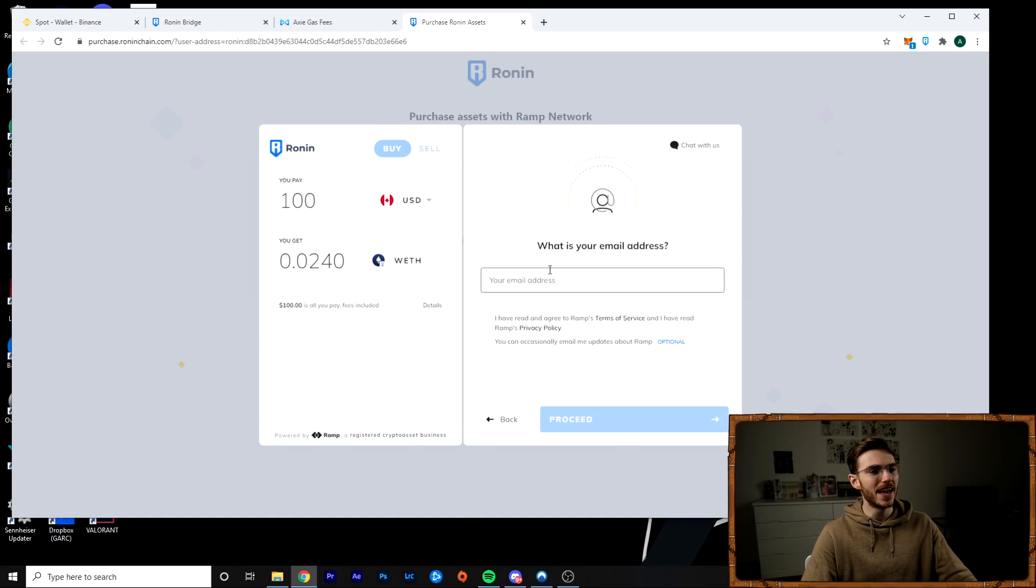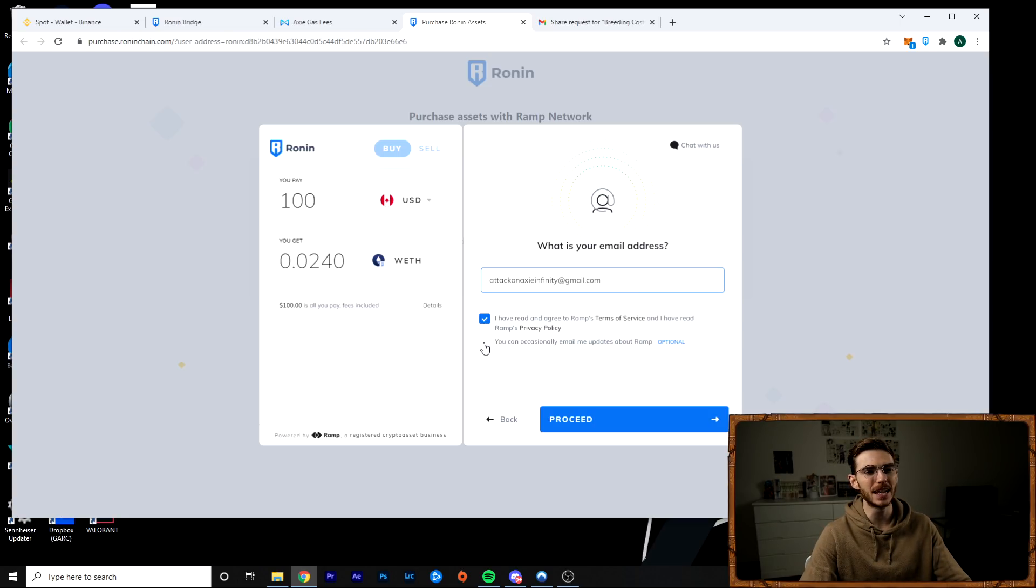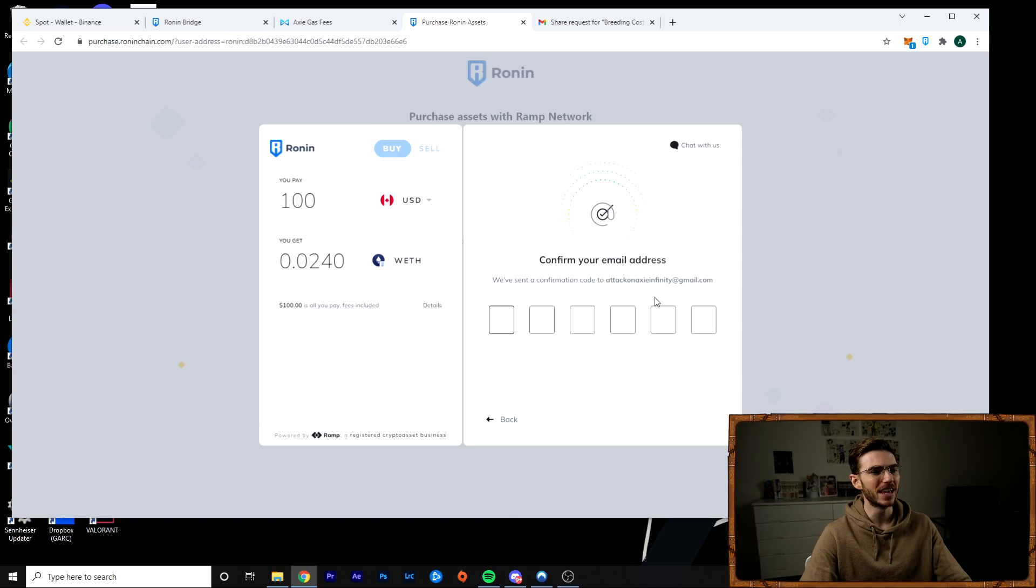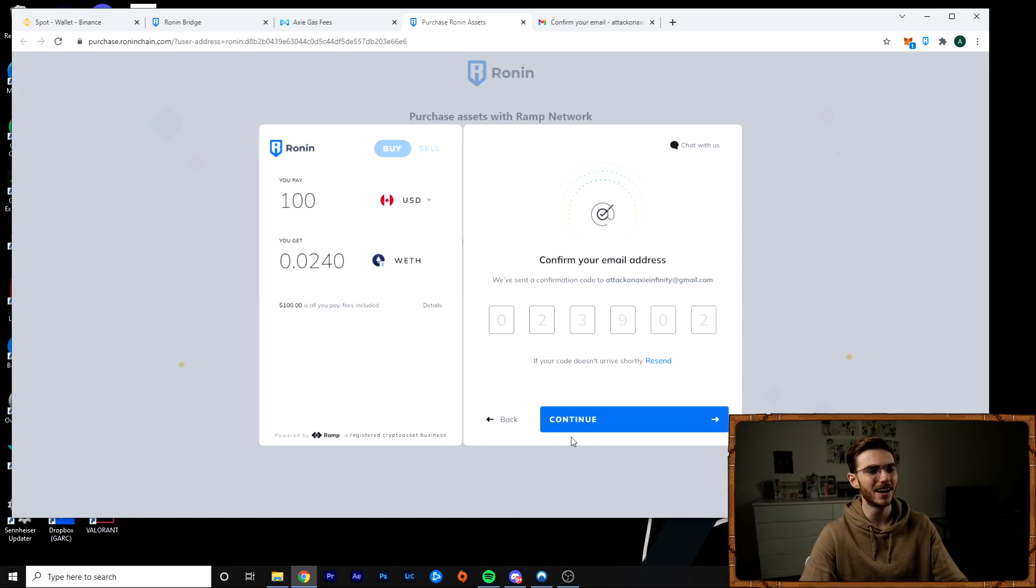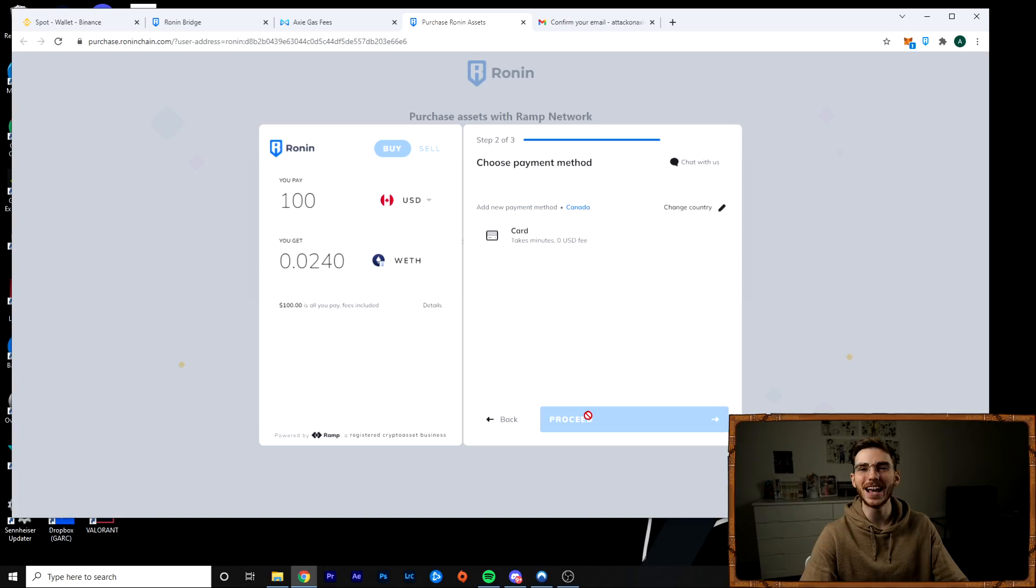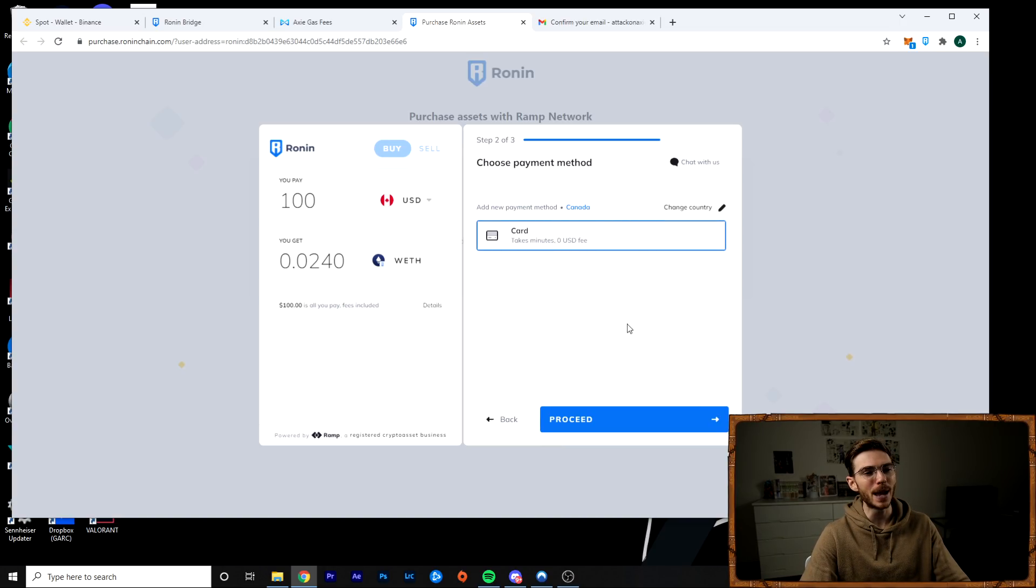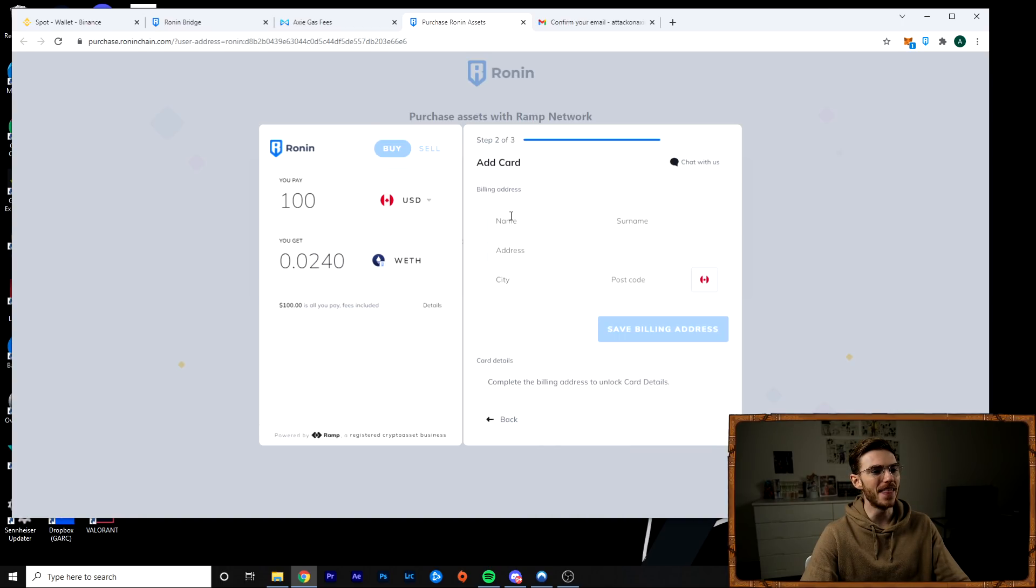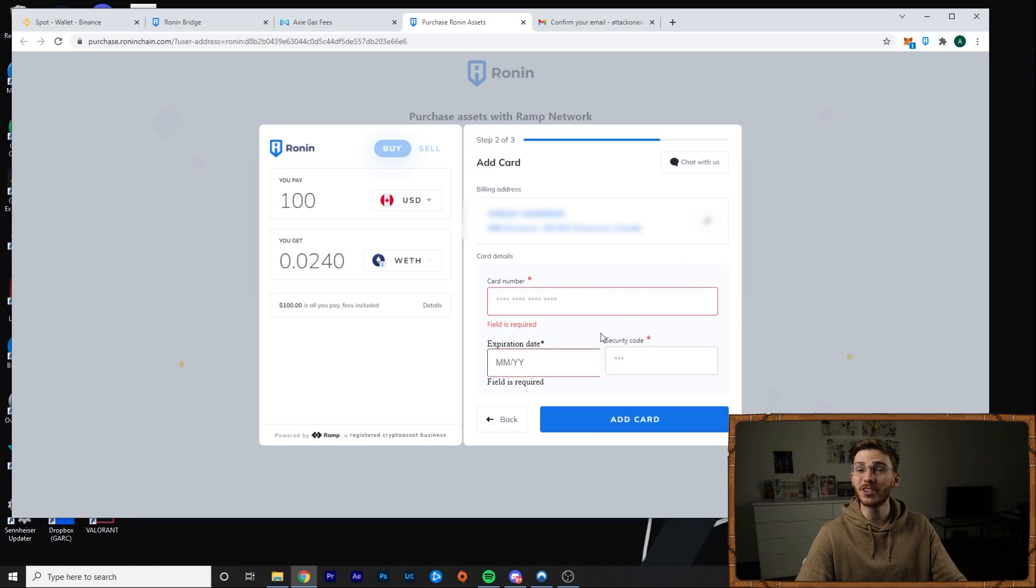And then it will ask you for your email and some information. So if you punched in your email, you go ahead and you accept the terms. You don't need to receive emails about ramp. You proceed. It's going to give you a confirmation code. So I'm going to grab that. You will paste it in here and then you go ahead and click continue. And then it will take you to this menu. You can go ahead and you can choose card. These payment methods will vary depending on your country. And then you enter your billing information.